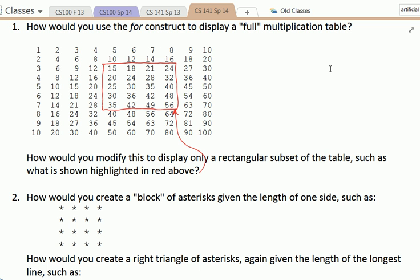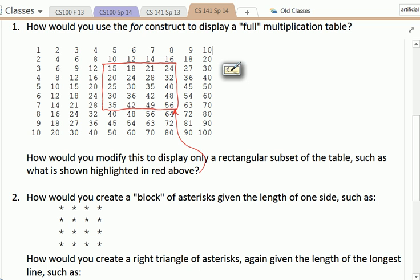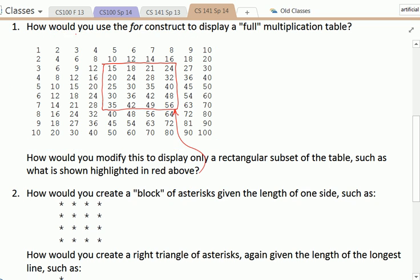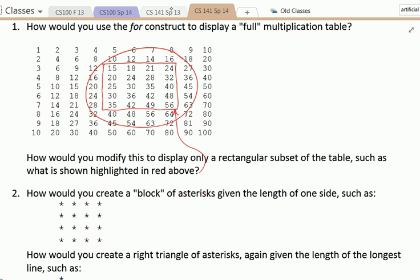So the multiplication table that we're going to make is this one right here, and we can see that it's what you'd expect in an elementary school classroom. If you're learning your multiplication facts, you would think what is this number times this number, and it's that number right there. We want to make that table. You can ignore this red part for now, that's going to be the next step.